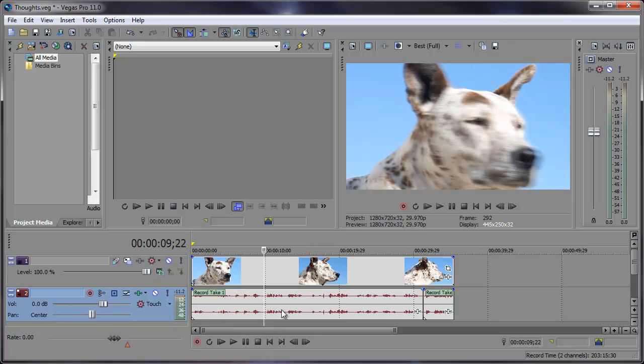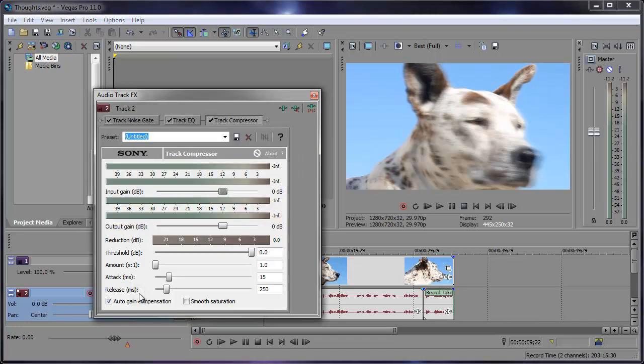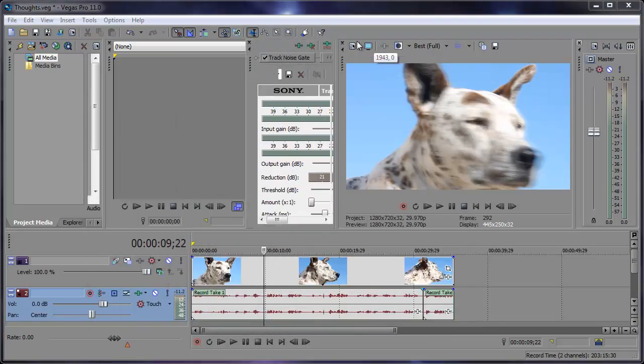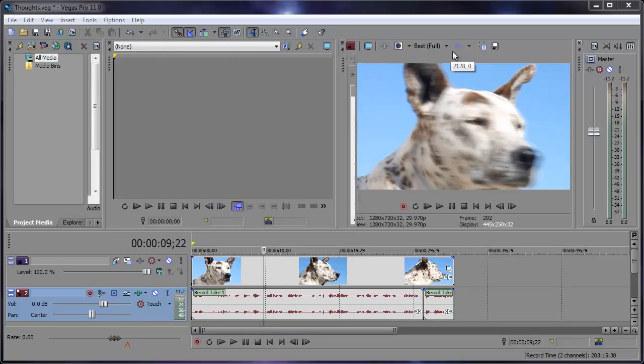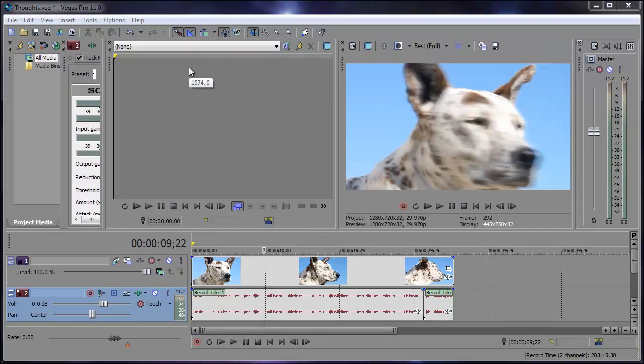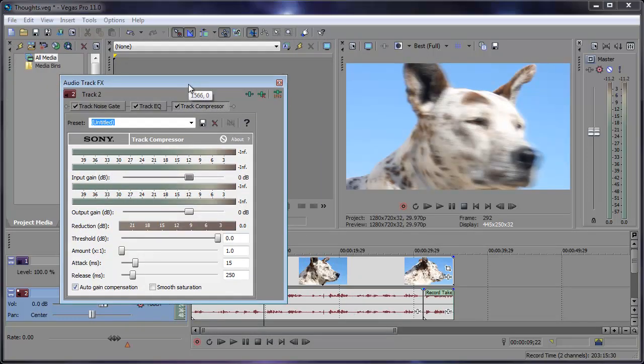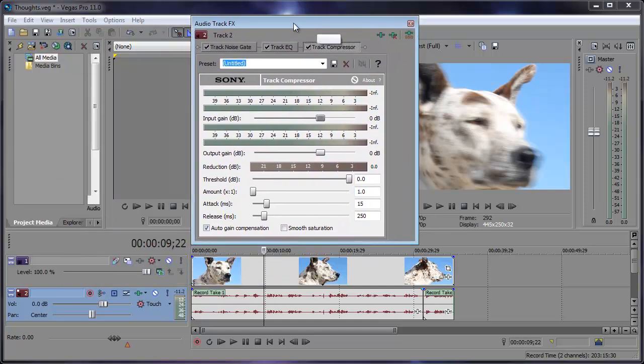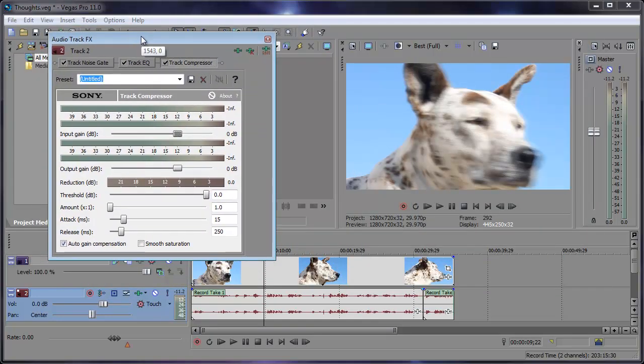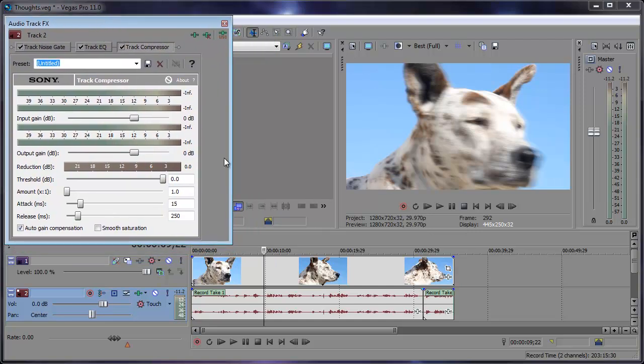We can either add this to each audio track one by one by going into the event effects, or we can add it to the entire track, which is what I'm going to do today. Let's come over here in the track header area, come up here to track effects. Click that and here we have our audio track effects. Something else that you may not know is that when you get these pop-up windows and you try moving them around, you see they try docking themselves in the Vegas window. To stop that from happening, simply hold down the control button on your keyboard and you can move it around freely.